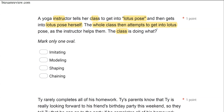What do we call a response following a model? The class is imitating. The instructor is doing the modeling — she's modeling the pose. The class is imitating the pose themselves. The class is not shaping; shaping is reinforcing approximations of behavior, and that's not occurring here. There's also no chaining. They're not teaching a task chain in any fashion. The class is simply imitating after the yoga instructor models the pose.